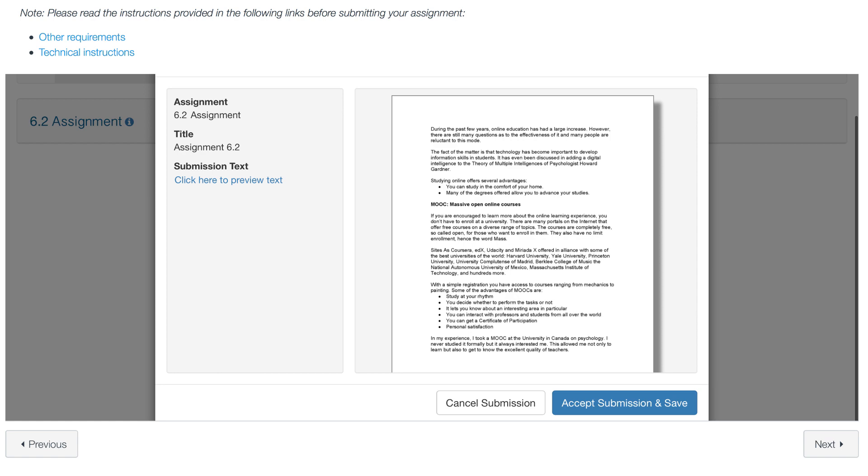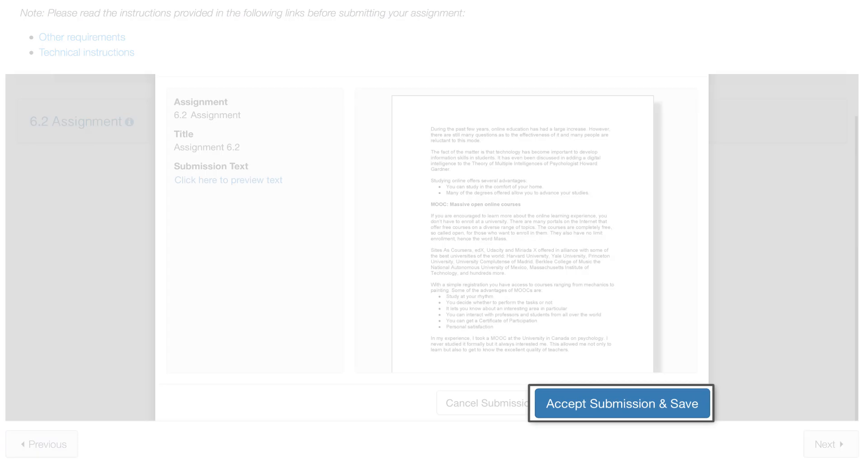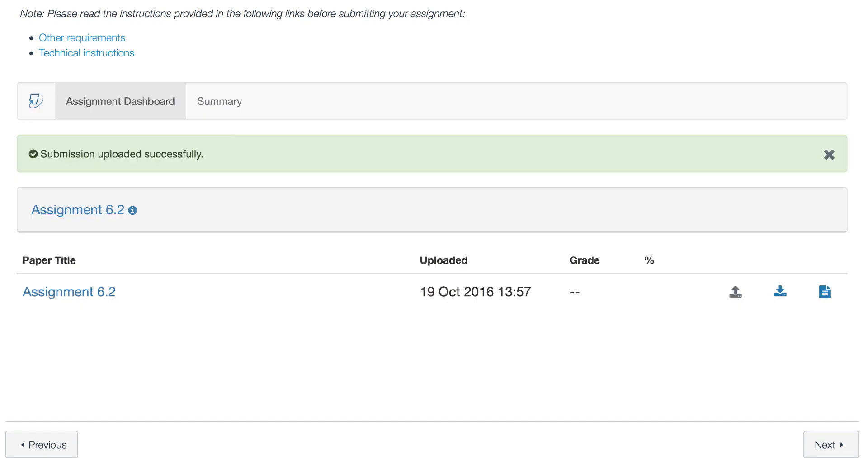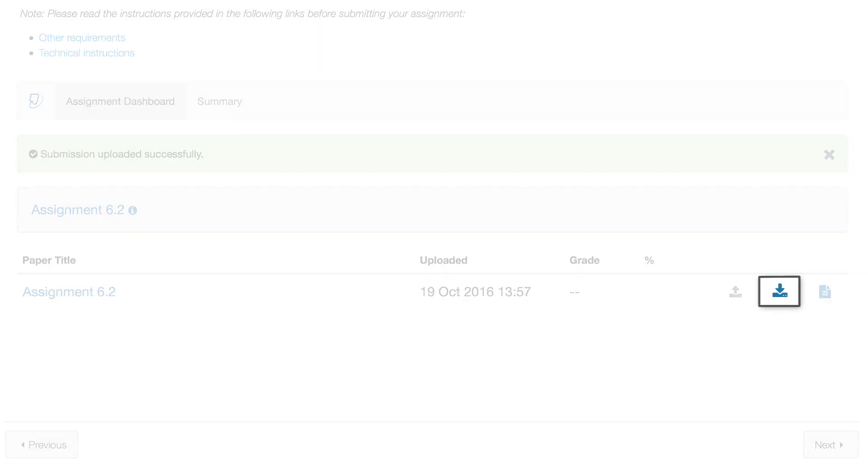If you are satisfied with your submission, click on Accept Submission, Save. You will see a confirmation window after you submit your assignment. You will also have the option of downloading the submitted file or a digital receipt.